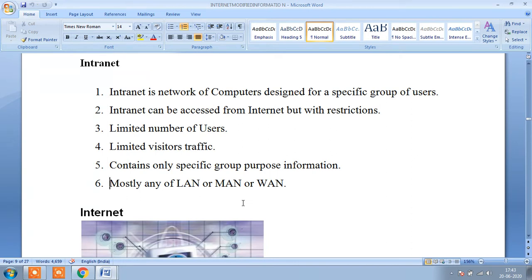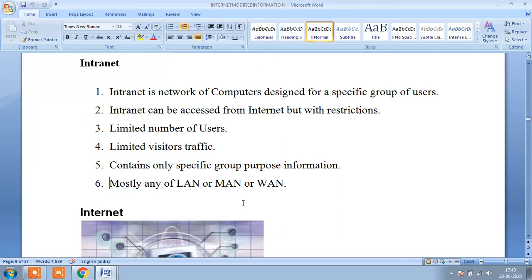Intranet is a network of computers designed for a specific group of users. Intranet is designed just for a group of people, just for group of information sharing. Only information on a particular group should be shared.